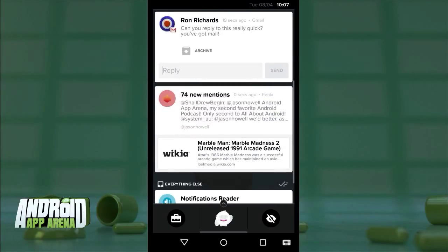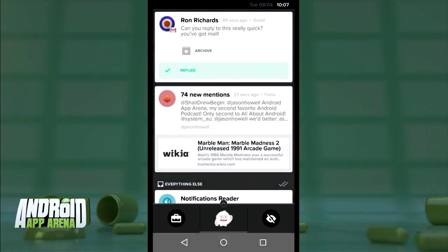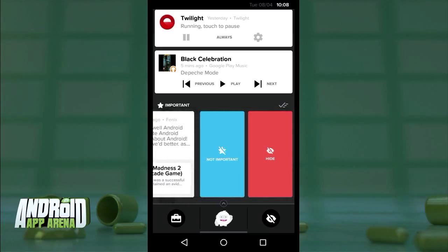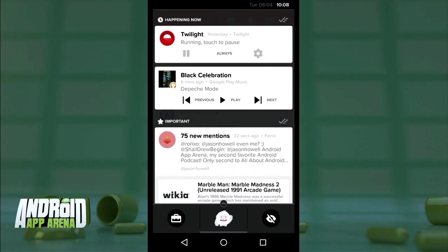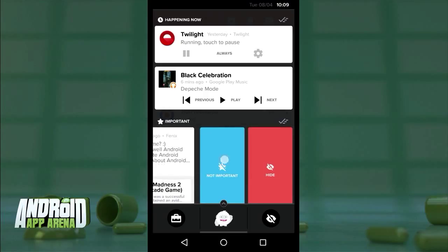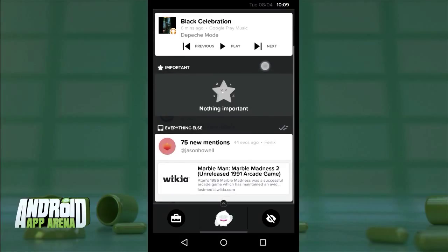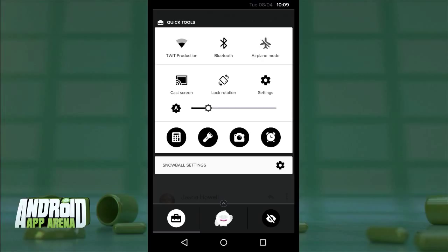Emails show a nice chunky reply button, and tapping it brings up a text field directly inside the notification, saving you the step of jumping into the app to write a quick reply. Swiping a notification to the right removes it from the shade; swiping to the left reveals two more buttons. 'Hide' adds notifications from that app to the hidden notification section, keeping things you don't care about out of your shade. Tapping to make a notification 'important' pops it up to the important section at the top — essentially prioritizing the order your notifications appear so you don't miss the most important stuff.